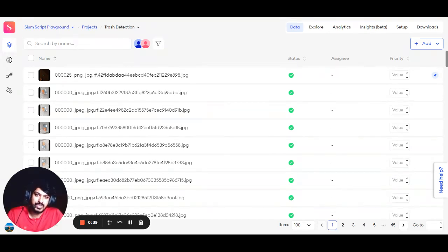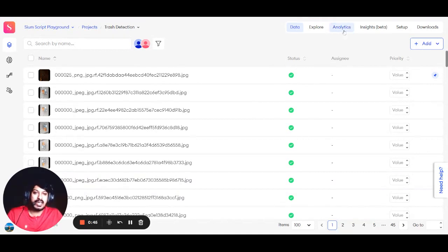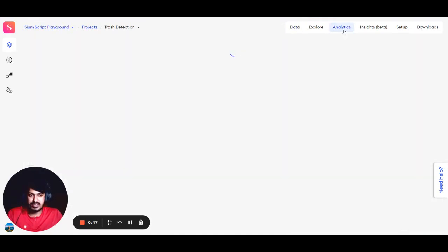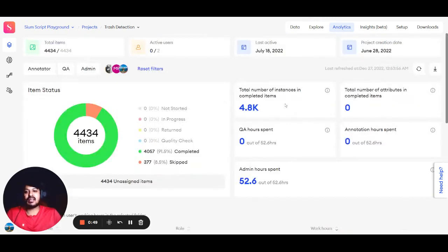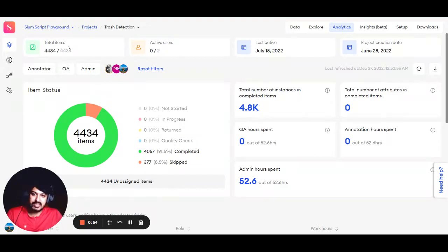When you go inside a project - this is a dummy project - you'll see there's a section called Analytics. If you go inside, you can have answers to all those questions, including the total number of items.